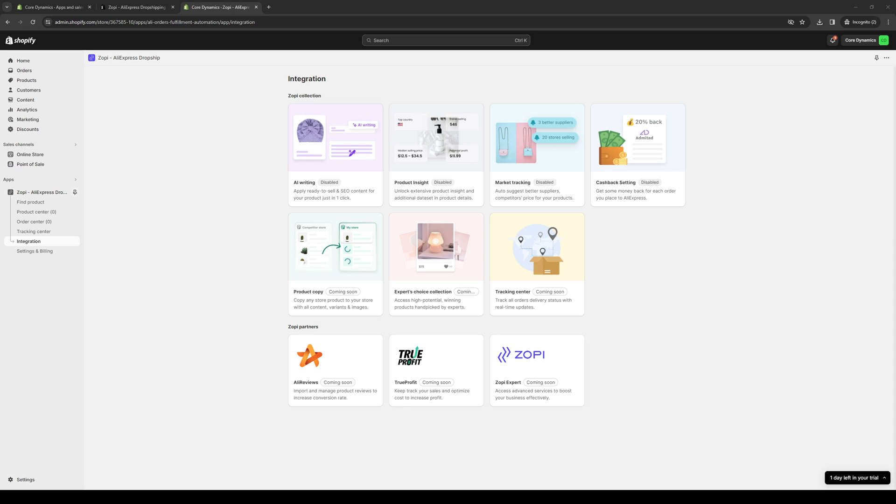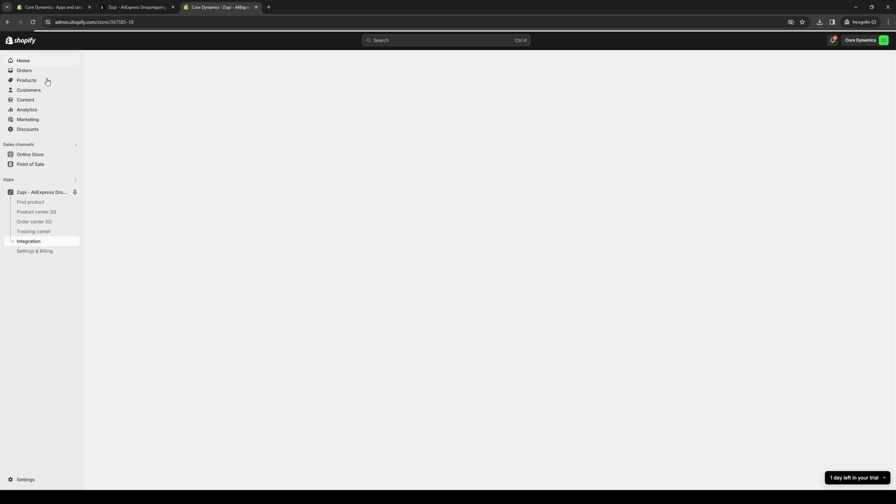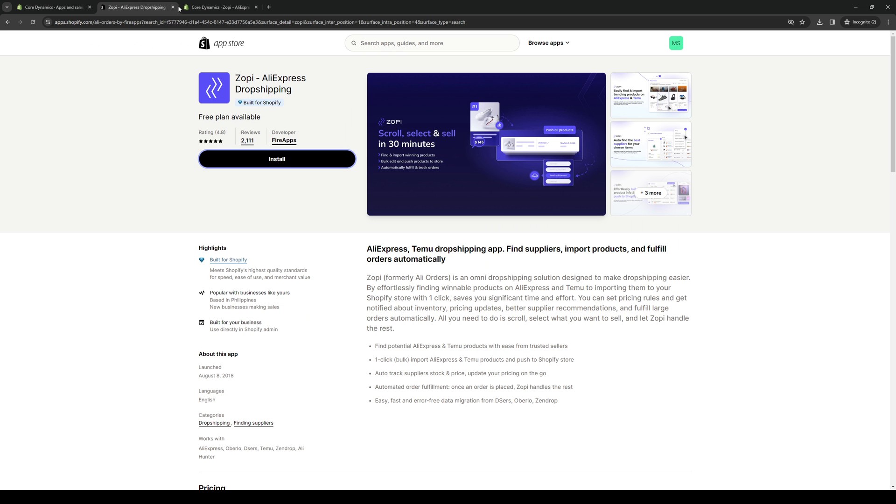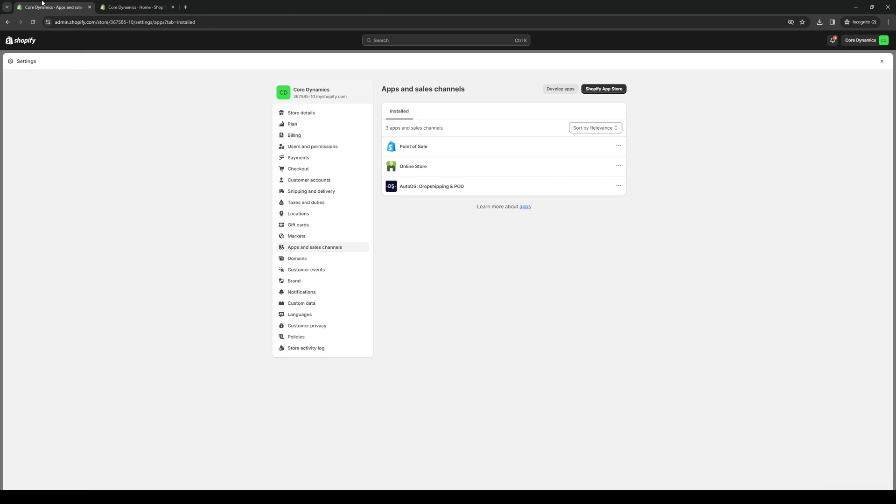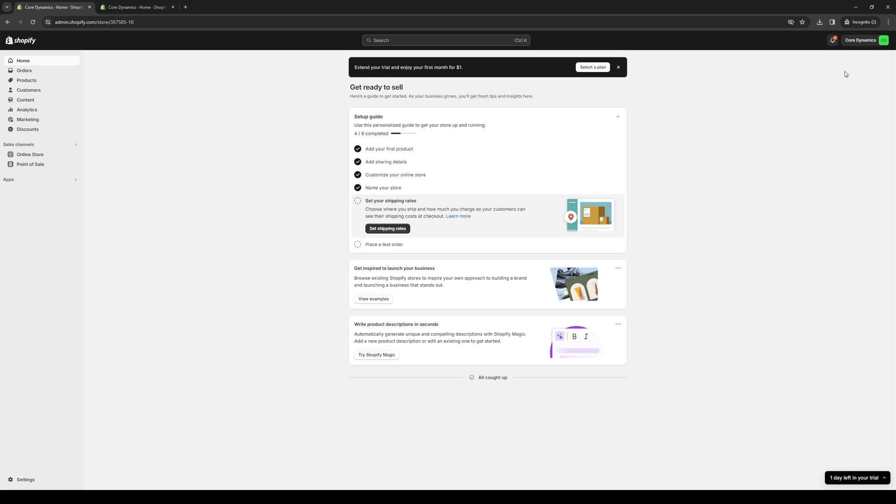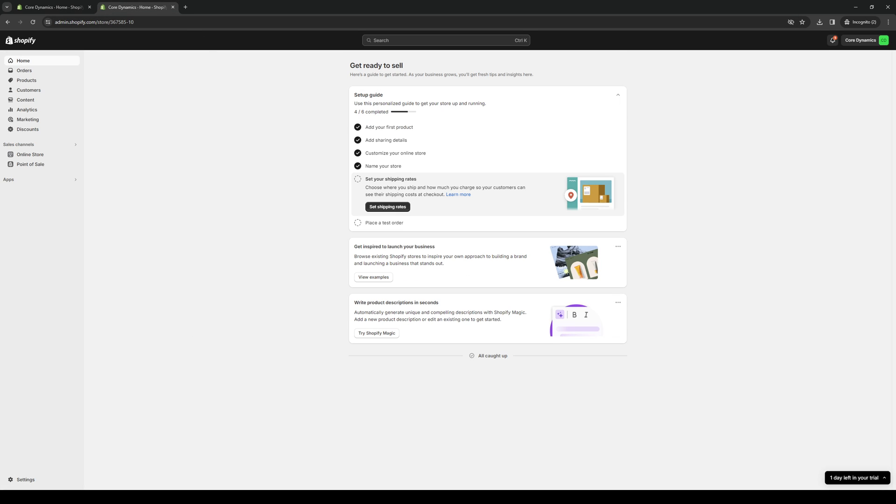There you have it, that's Zopi for Shopify in a nutshell. Hopefully this video helped you out and if it did be sure to let us know down in the comment section below. If you want to see more videos like these we do have a YouTube channel where we do guides like these daily. You can show your support by subscribing to the channel. With all of that said, thank you all for watching and we'll see you in the next one. Bye bye.